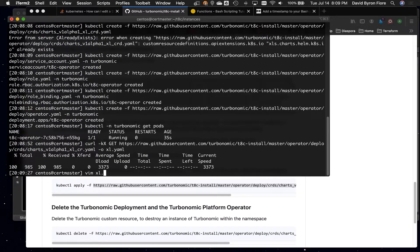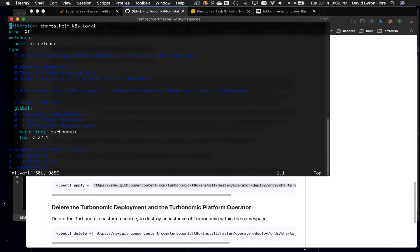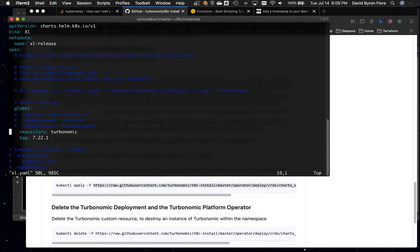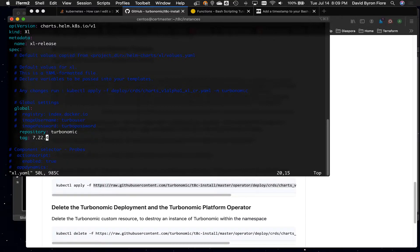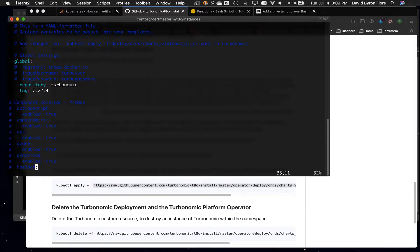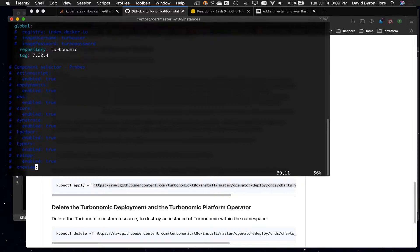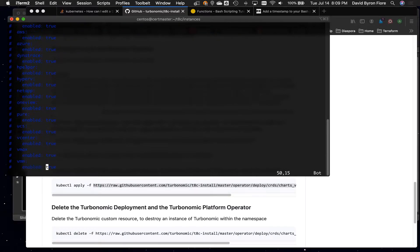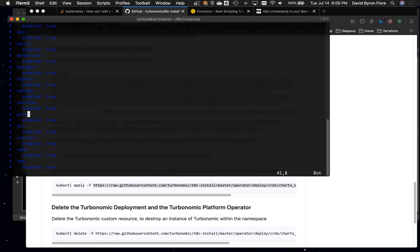then edit xl.yaml, and all I really have to do to get the latest release is just change the tag to the latest release, which is 7.22.4. Now, the other thing that we'll need to do is we'll need to enable whatever specific probes that we want. By default, all the probes are disabled,